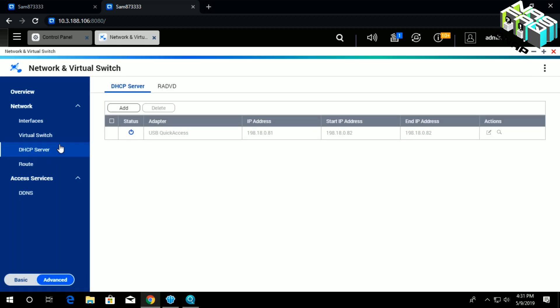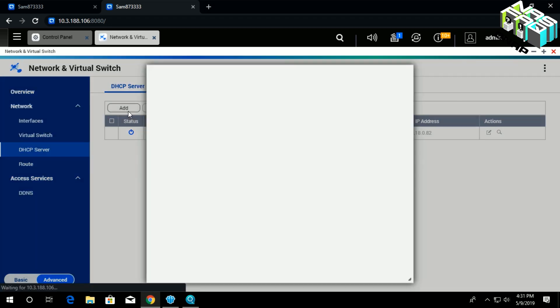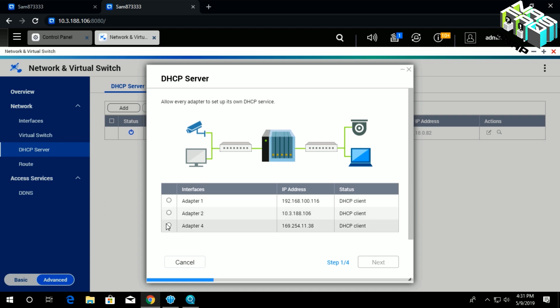Once you click there, you'll be landing in this page. Click Add. Once you click Add, you'll see this small window. It has four simple steps that you'll be required to complete in order to set the DHCP server, and it allows every adapter to set up its own DHCP server here.